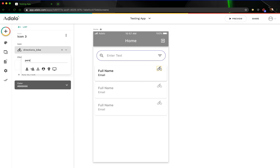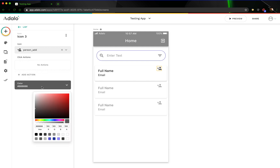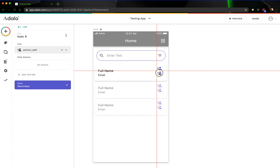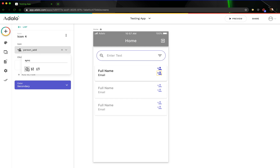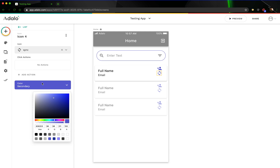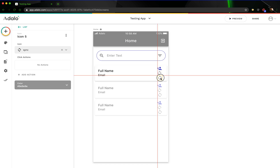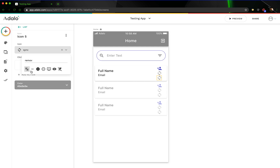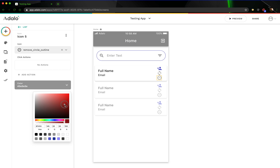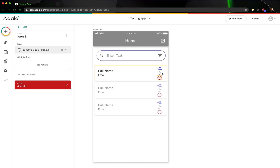Let's change this icon to maybe person add and change the color. I'm just going to alt-click and drag to duplicate it. We'll call this one something like sync, because we want an icon to show that you've made a request and it's pending — the other user has not accepted that request yet. I like using this little sync icon. Let's also add one for remove. Maybe this one is just the remove icon, and let's make this one red. We will add some actions and filtering to these in just a second.